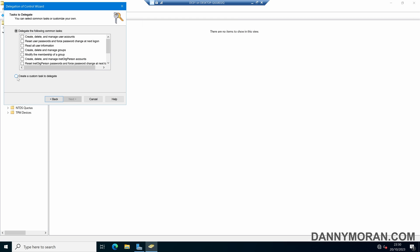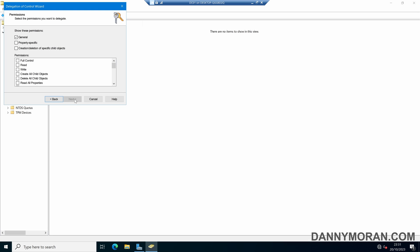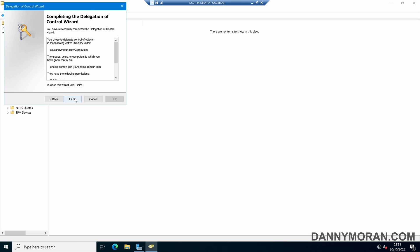Then we want to create a custom task to delegate, and then Next. Select Only the following objects in the folder, and then select Computer Objects, and then select Create Selected Objects and Delete Selected Objects as well. We can then do Next, and then give it Full Control, and then Next, and then Finish.